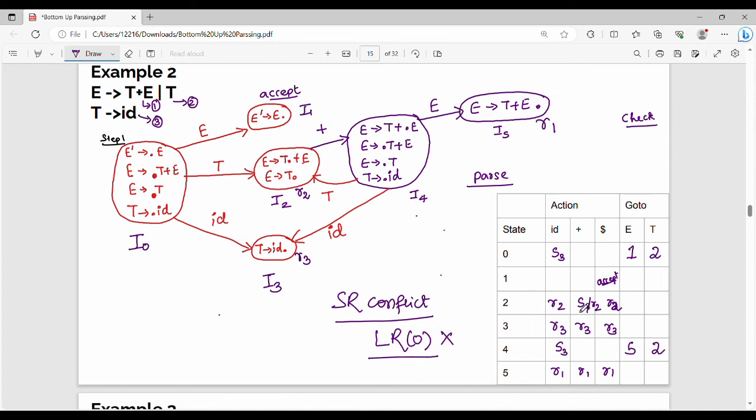Because there is one cell with multiple entries, there is a conflict — that is the key point. Now look at the next video. Please like and comment. Thank you.